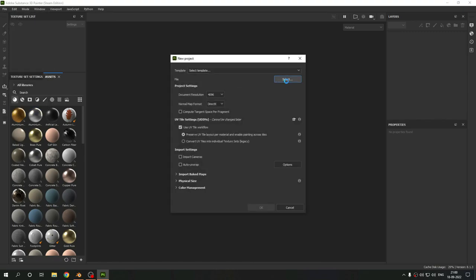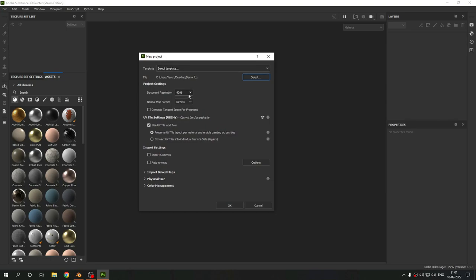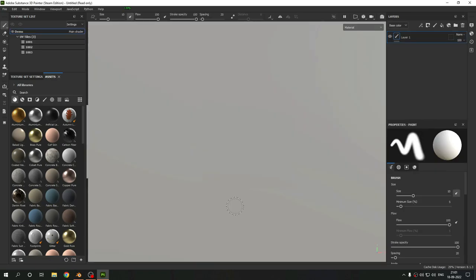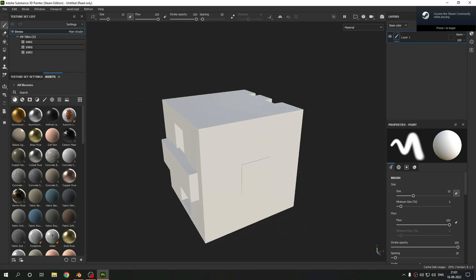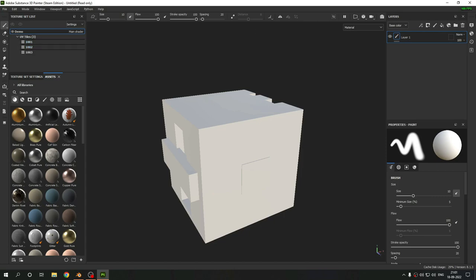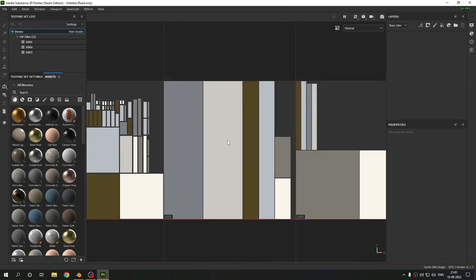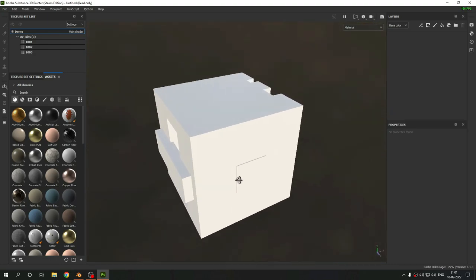Here we are in Substance Painter 8.1.3. Go to File > New, select your file 'demo_fbx'. You don't need to change the template — just set the document resolution to 4K and the normal map to DirectX. Select the UV tile workflow, preserve the layout per material, and enable across tiles. Hit OK, let it load, and it has loaded perfectly. We have a single material named 'demo' with three tiles.